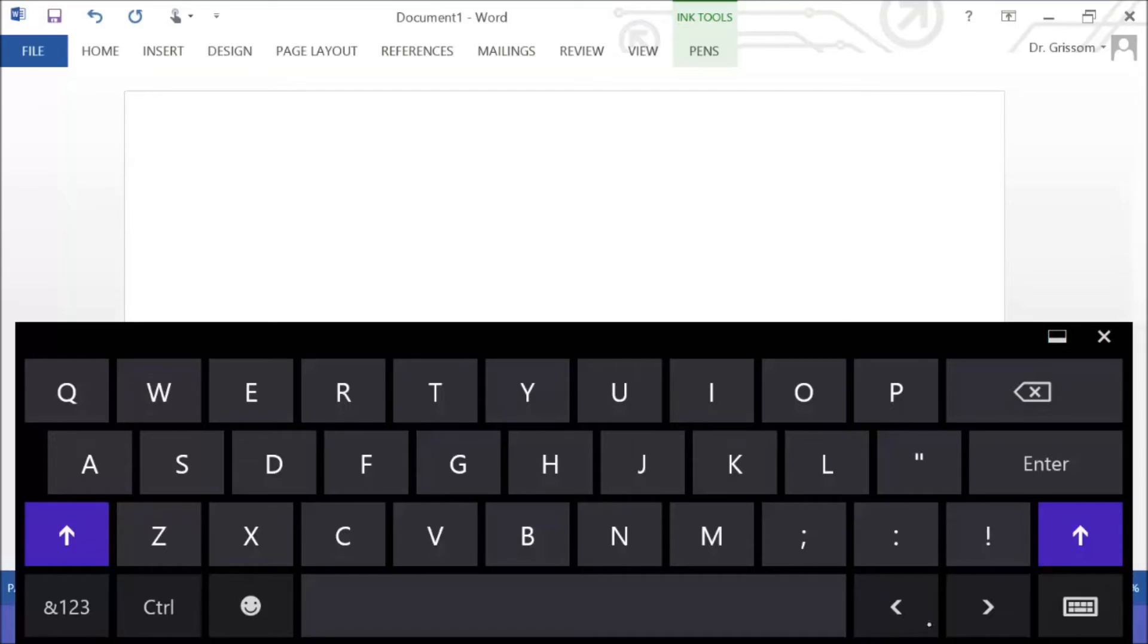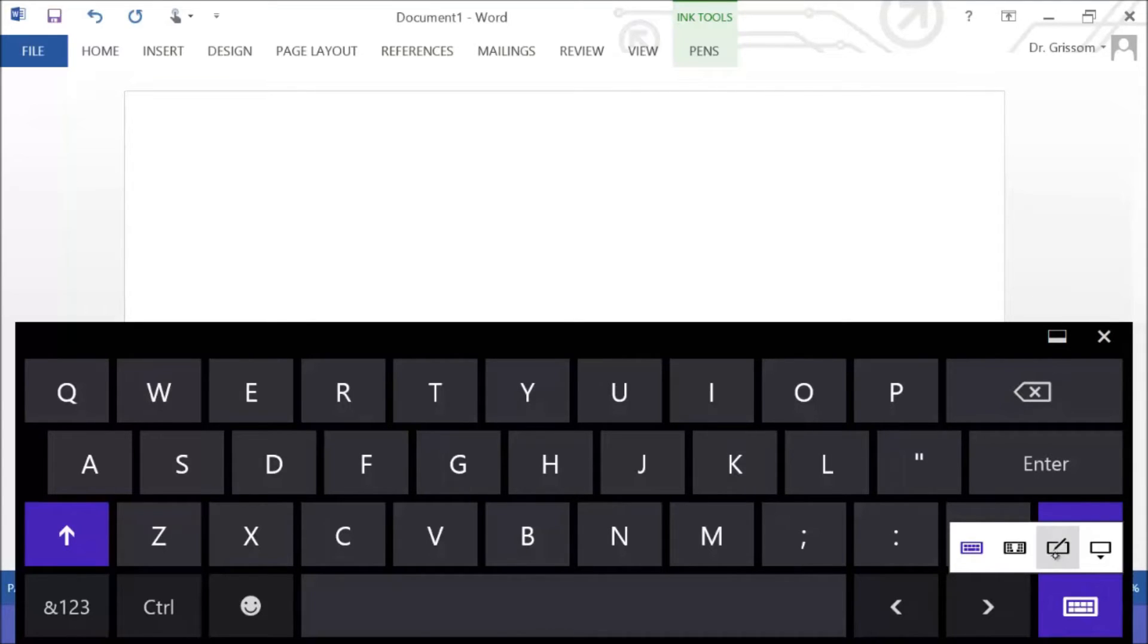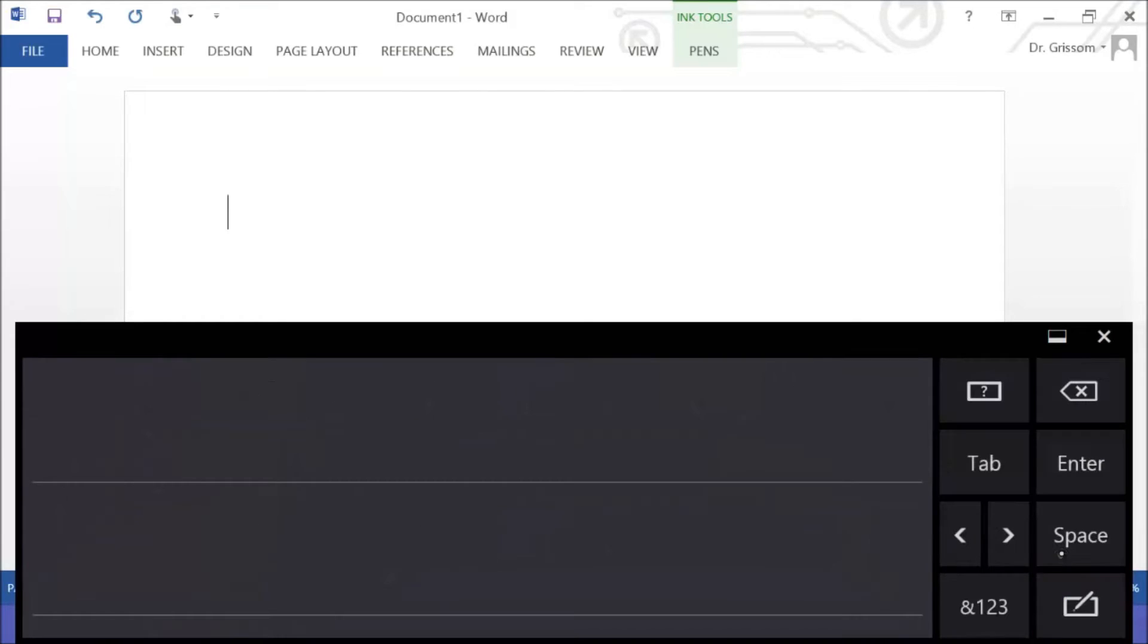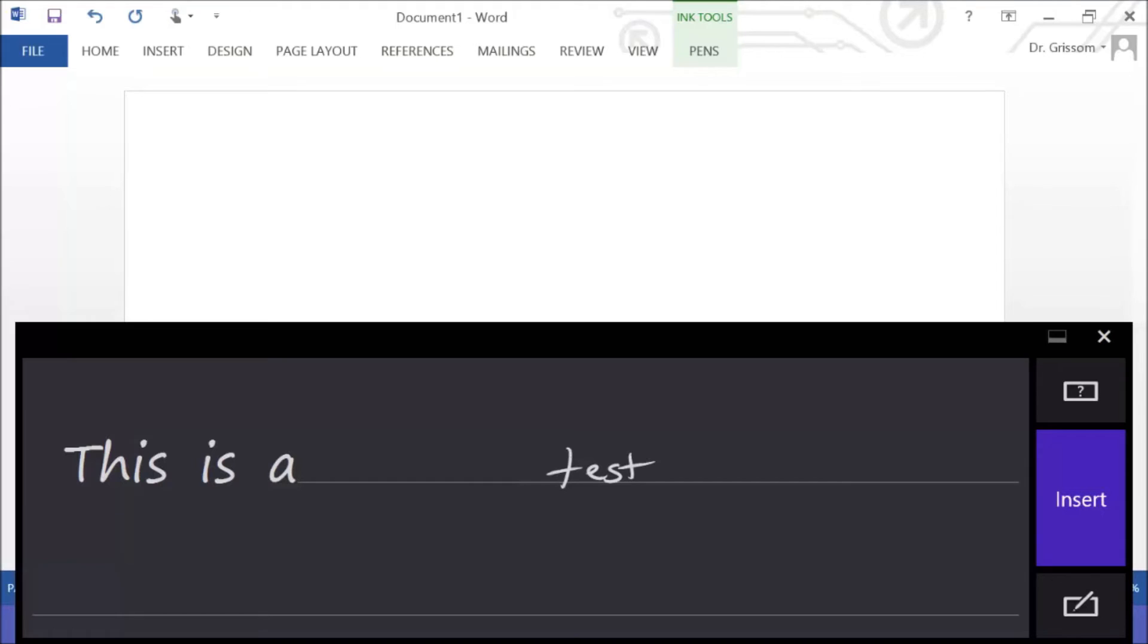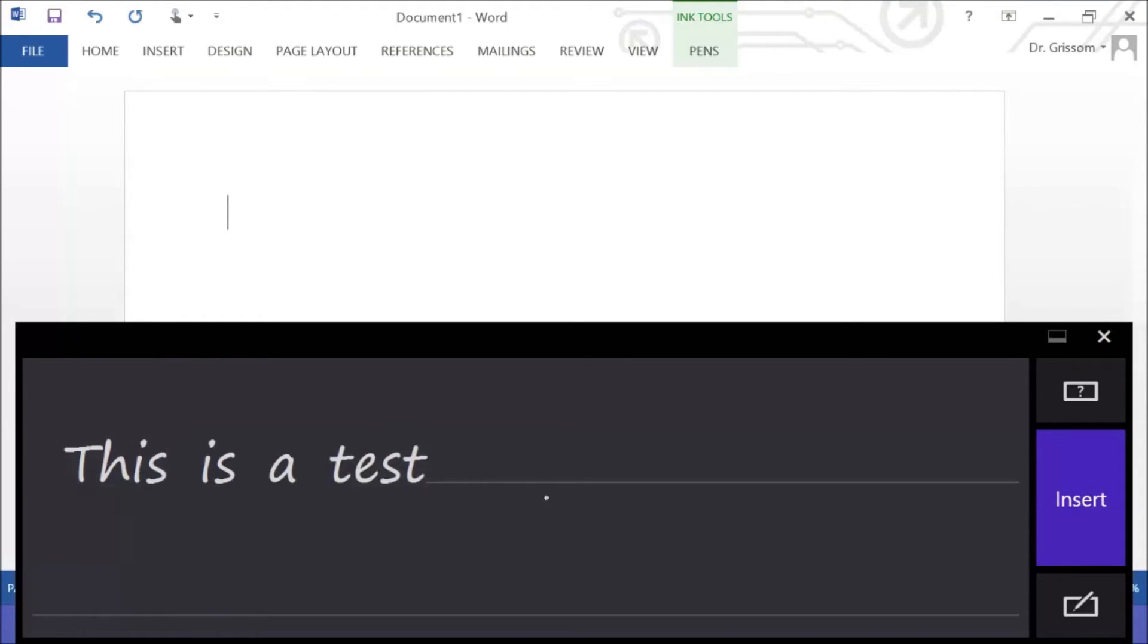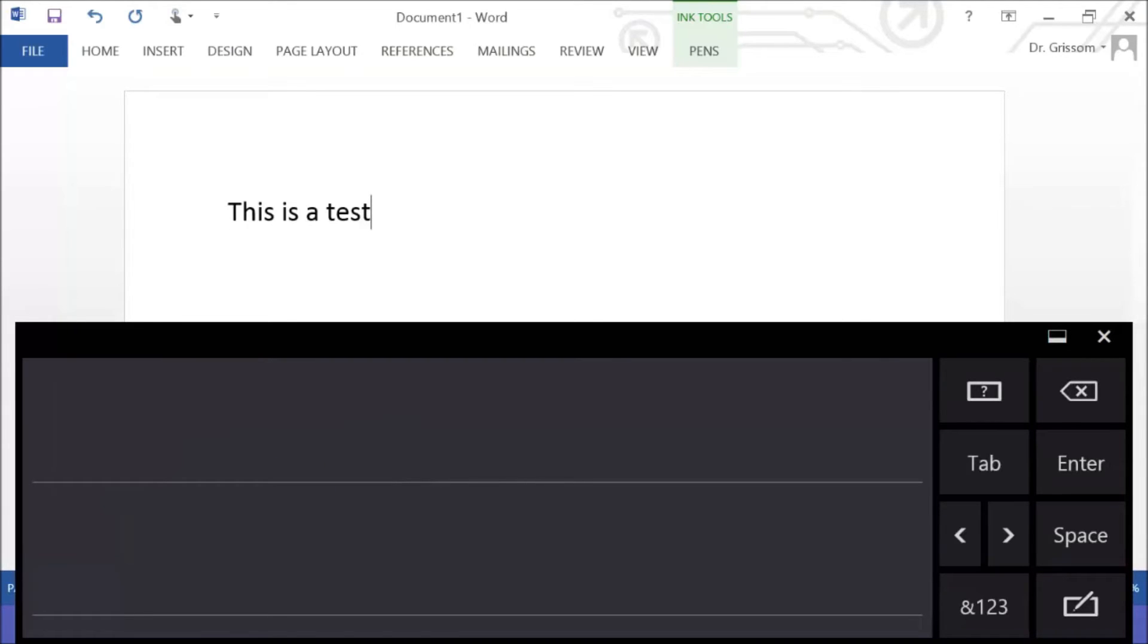But just to show you that it does do handwriting recognition, let's do the—I'm going to skip the thumb keyboard. Let's do the third option here, which is handwriting. So if I print letters, let's do: this is a test. It will recognize my handwriting, and if that's what I want, if that's correct, I can just simply say insert.